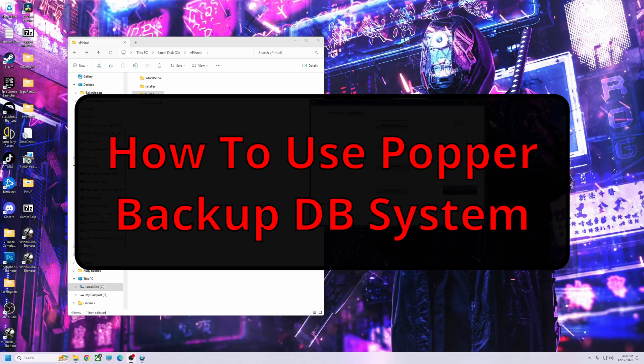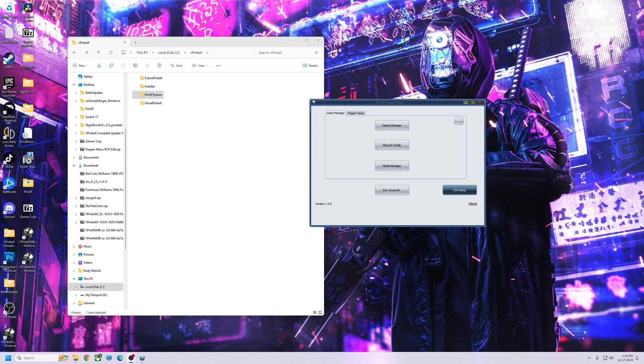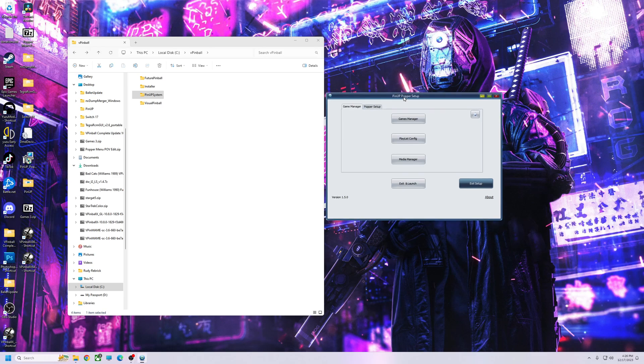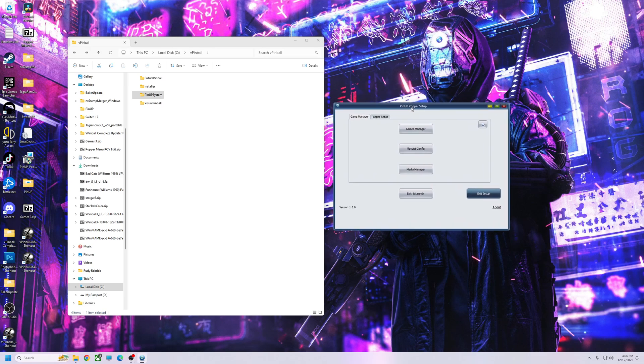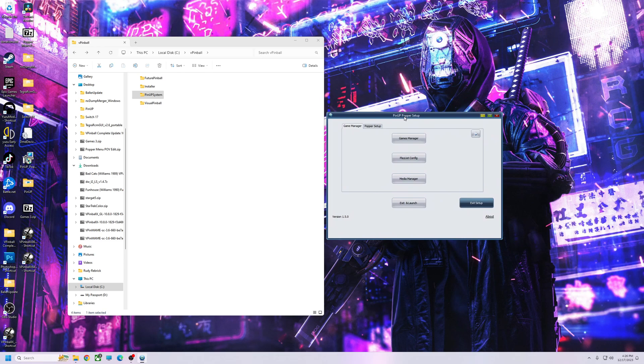Alright pinball fans, today I'm going to do a quick video on the PinUp Popper Backup DB. I see a lot of people don't know how to use it or they're scared to start over because they took all this time to enter in all the tables and set up all the emulators.